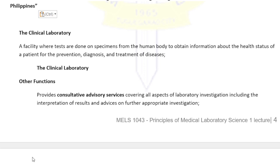Note that we can interpret laboratory results, but we do not make the diagnosis. We can give advice on further appropriate investigations. Sometimes there are notes in our laboratory test report recommending further testing — particularly confirmatory tests — to confirm the laboratory diagnosis.